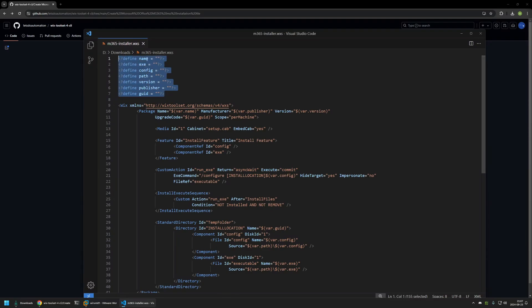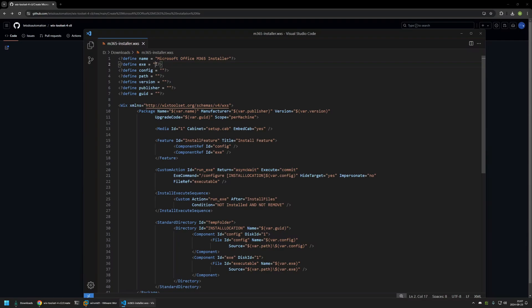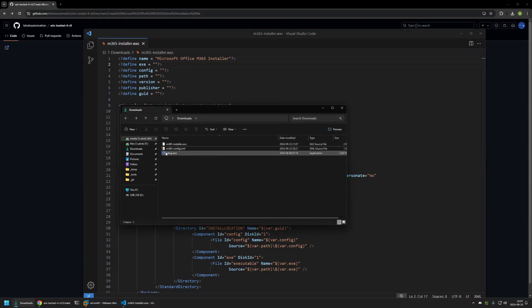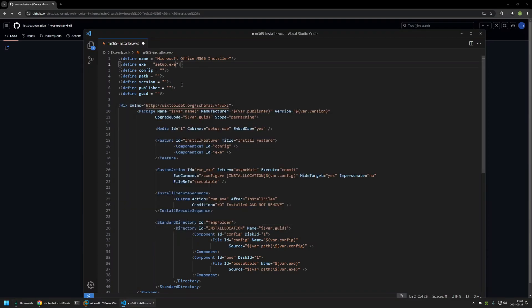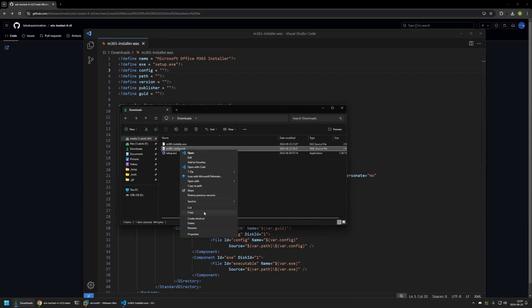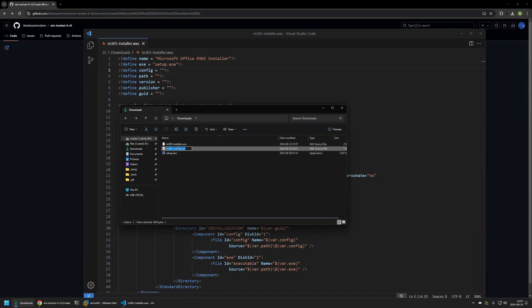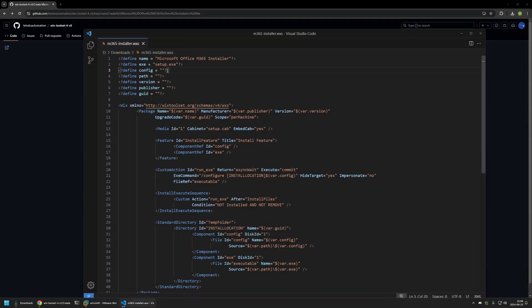Here we need to provide a few bits of information about the package we are creating. First, we need to name our package — I will name it Microsoft Office M365-installer. Then for the exe field, we need to provide the name of the executable to run during installation. In this case that's setup.exe, so I will select the full filename including the extension and copy it in. Same goes for the config field — we need to provide our Office M365 installation configuration file name, so I will right-click, select rename, copy the full name with extension, and insert it there.